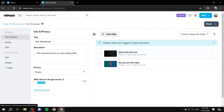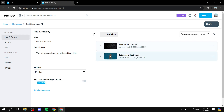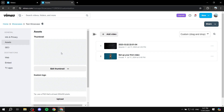You may see a notice that videos won't appear in public showcases if they're set to private. Make sure your videos are set to public so they actually show up in the showcase. Once you're done adding videos, go to 'Assets'.